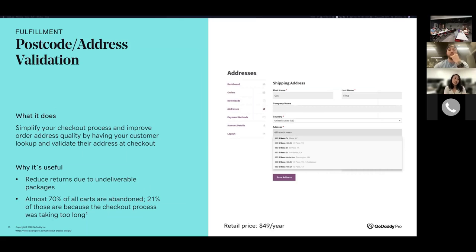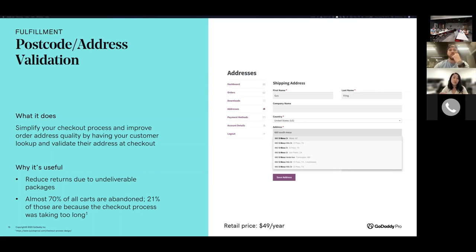Another thing you could do is postcode address validation. It simplifies your checkout process by having customers look up addresses during checkout, making it faster and more accurate - so the thing you're shipping is more likely to make it to the right place with no typos. Basically, a customer types in the first few letters of their address, an address lookup pops up, and they can choose the correct form of their address. I know a lot of customers use automatic fill-in forms these days, so it might not be something you absolutely need, but it would help reduce friction during checkout.